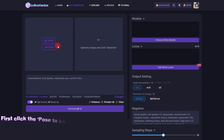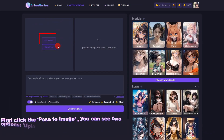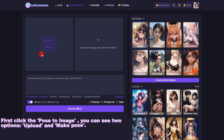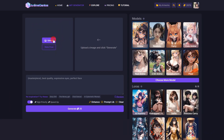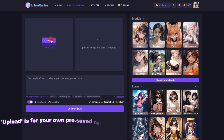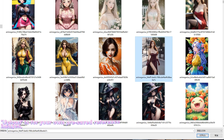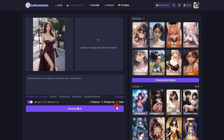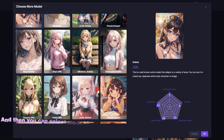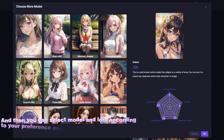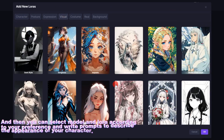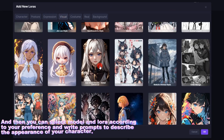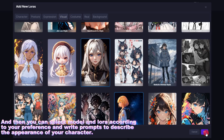First, click Pose to Image. You can see two options: Upload and Make Pose. Upload is for your own pre-saved reference images. You can select a Model and Lora according to your preference and write prompts to describe the appearance of your character.